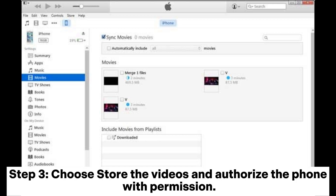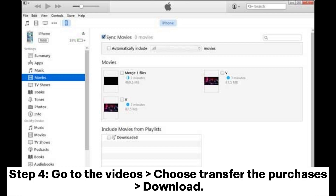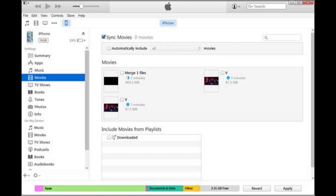Step 3: Choose to store the videos and authorize the phone with permission. Step 4: Go to Videos, choose Transfer Purchases, and download.